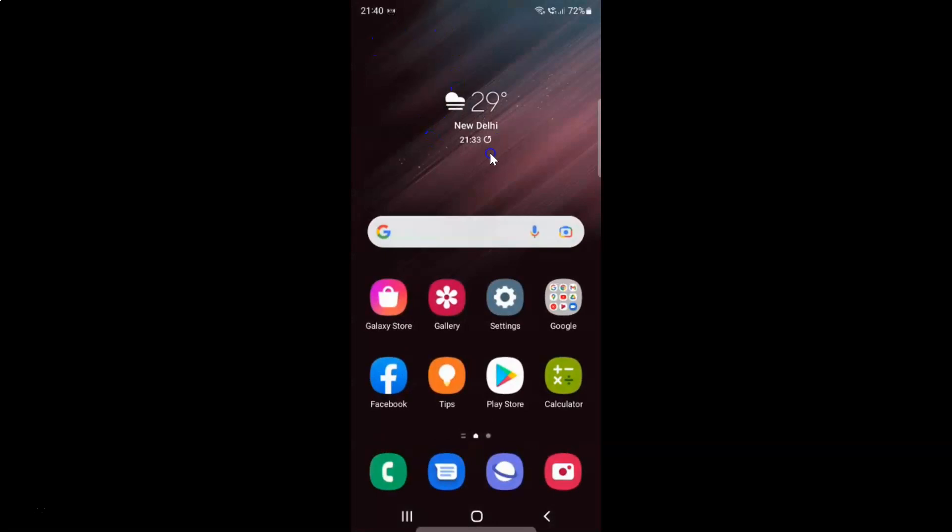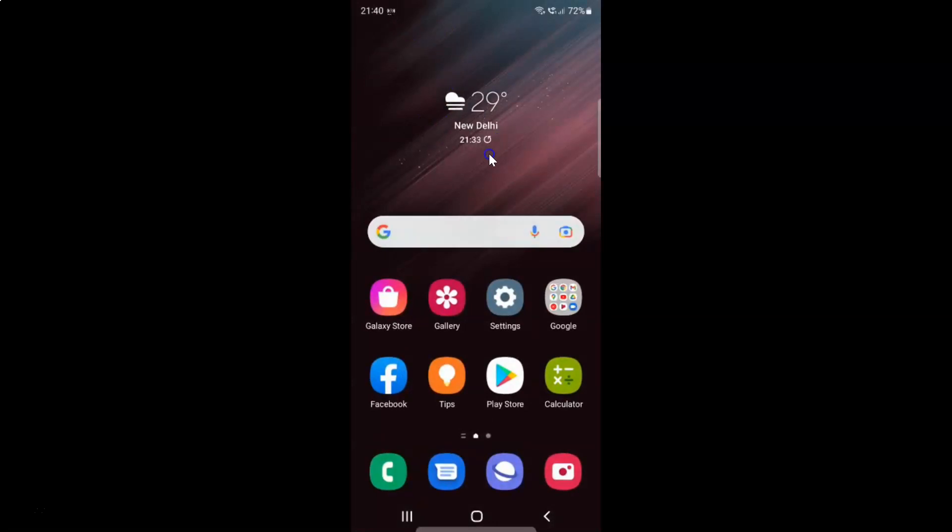That's it. In this way you can easily enable or disable hide contacts without numbers on Samsung Galaxy S22 Ultra.